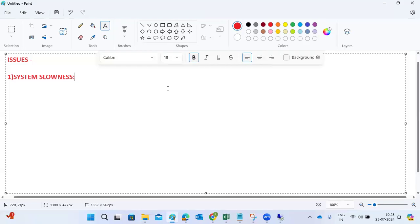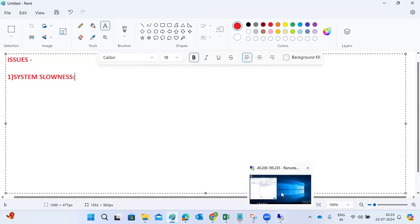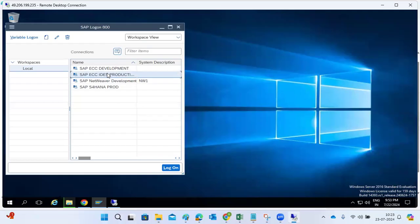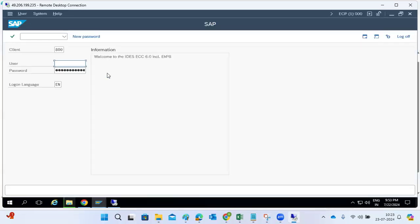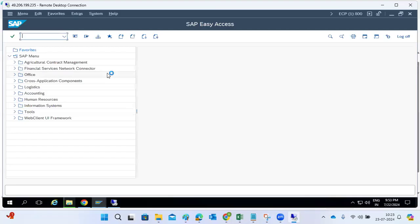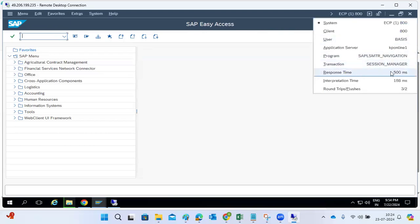For system slowness, first check from your side whether you are able to log into the SAP system or not. Even if you log in, check the response time — if response time is very high, it means you will also experience the slowness issues.